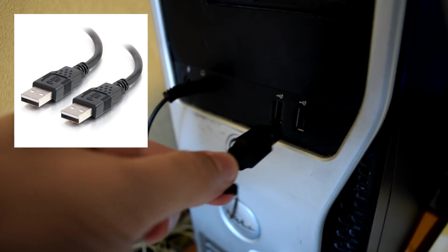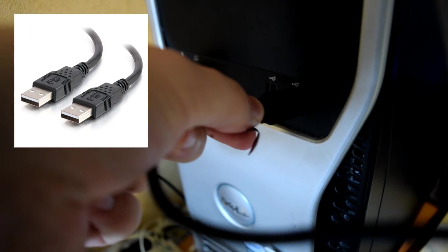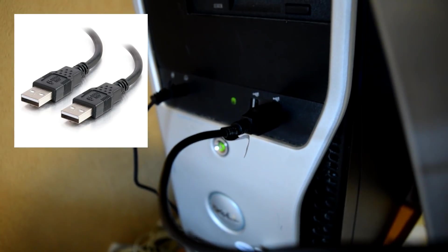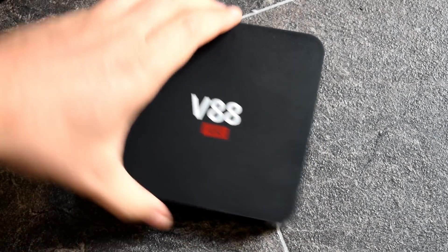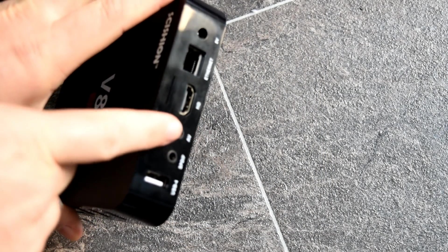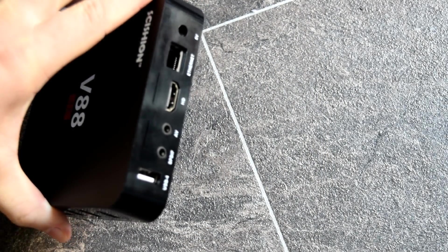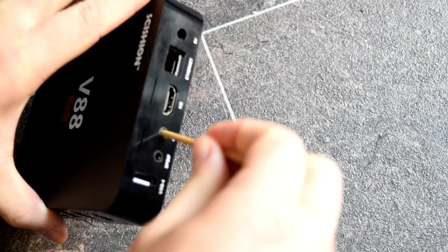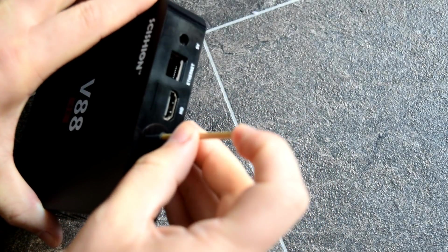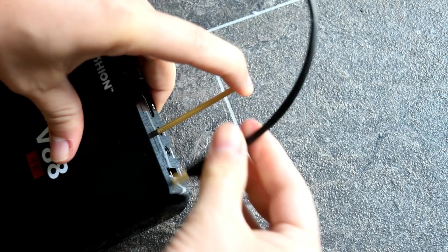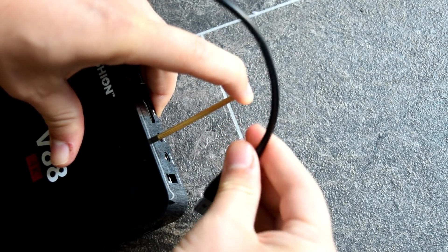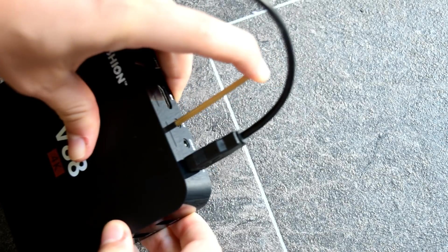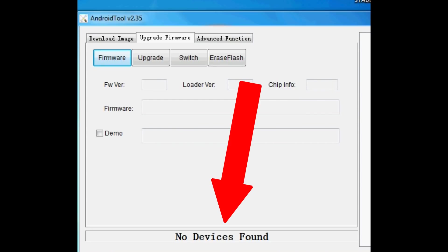Insert one end of a USB male to male cable into your PC and then the next end we're going to connect to our V88. Grab your V88, grab something thin and sharp and insert it into your AV port. There is a little button in there, keep that held in and then apply the other end of the USB male cable into the back of the V88 USB port as shown. This should display a device found on your computer within that android tool and then we can proceed to the next part.